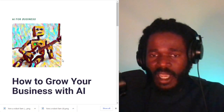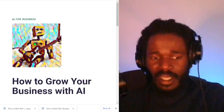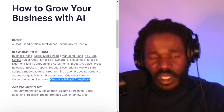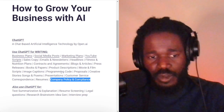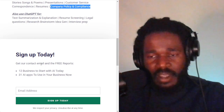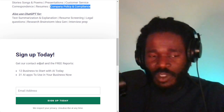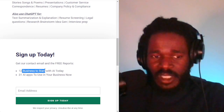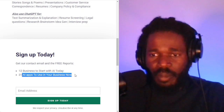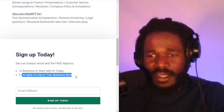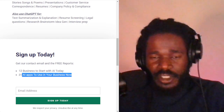Make sure you subscribe at howwhy.ai so that you can get all of the tips and instructions for how to use AI and ChatGPT to grow your business. You can get my email address and I'll answer your questions for your specific business. You'll also get 12 businesses to start with AI today and 31 apps to use in your business. Until next time, I am Darnell Jackson — make sure you share this video with your close friends. Peace.